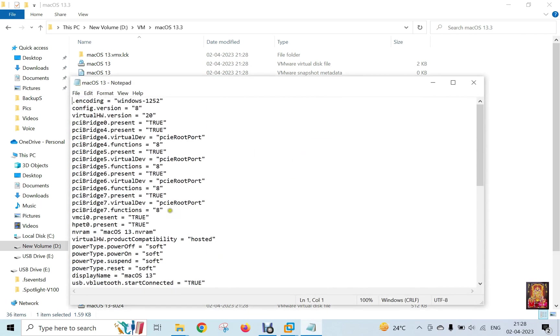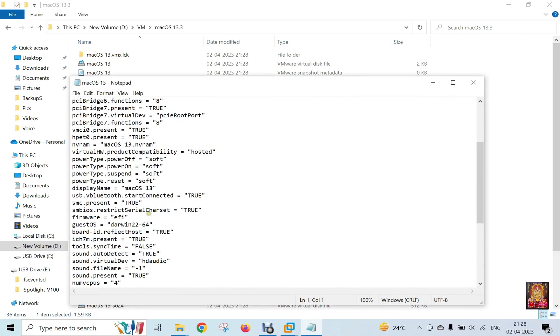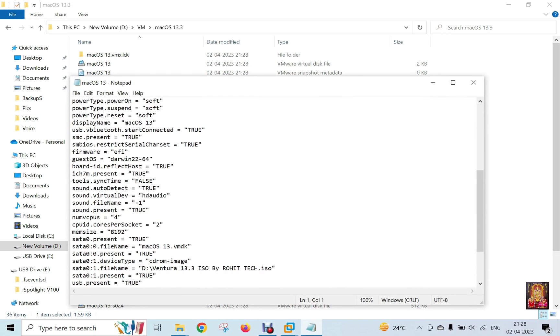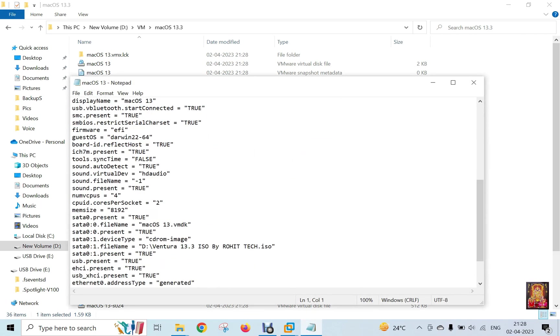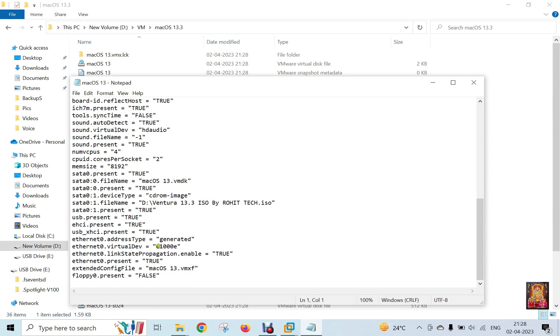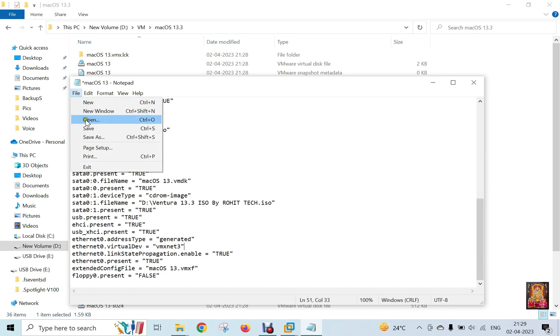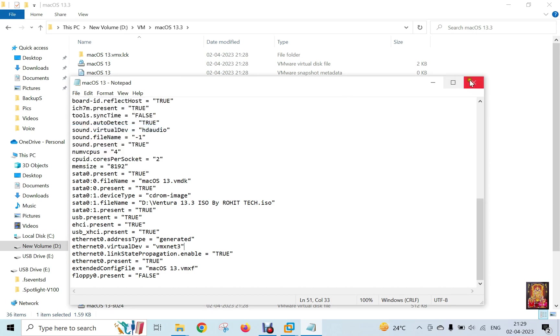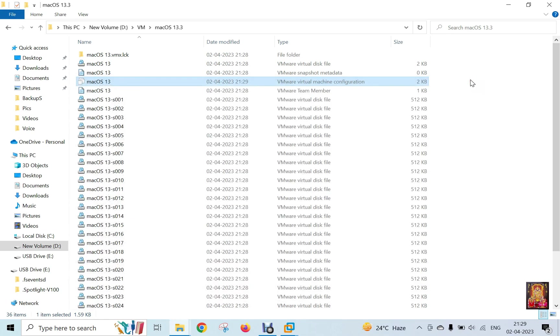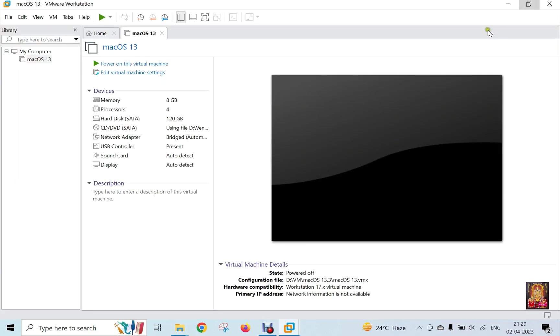Find out the Ethernet Zero virtual dev. Here it is. Let's change the value of E1000 to VMXNet3. Save these settings. Close Notepad File. Close Virtual Machine Folder.